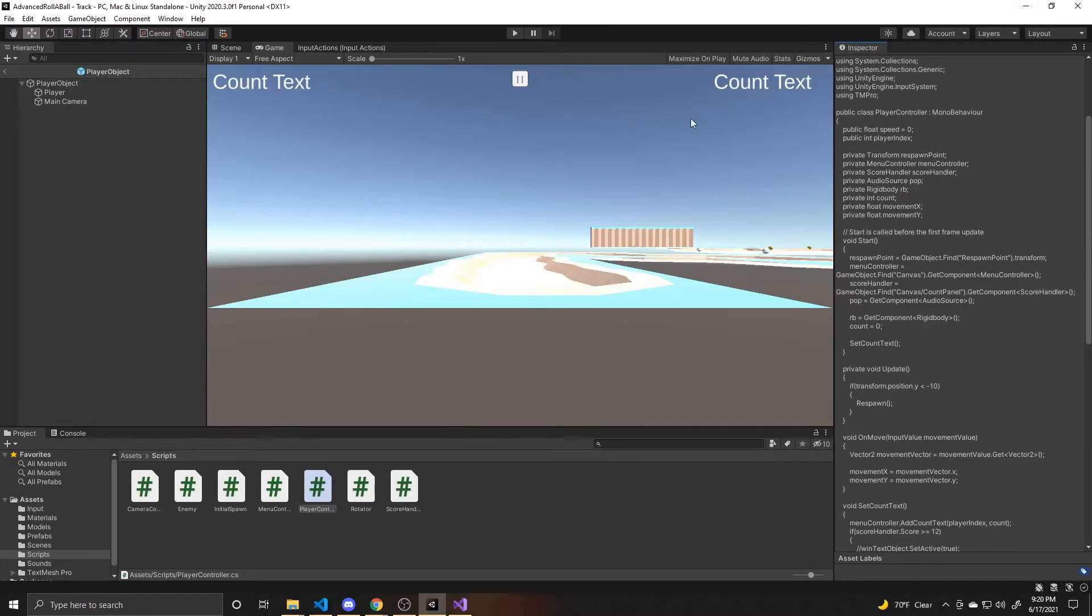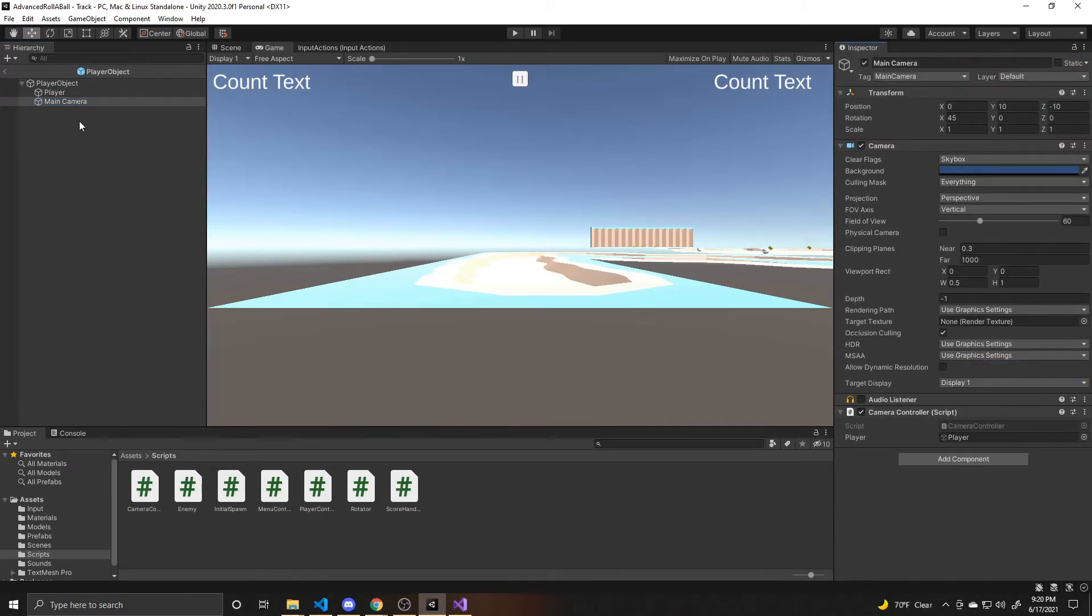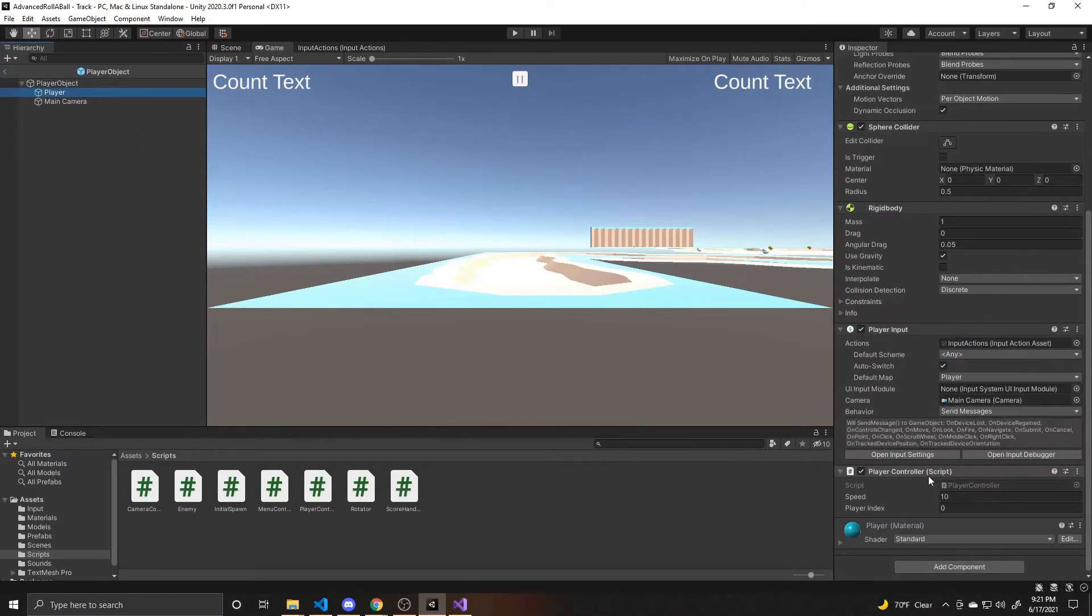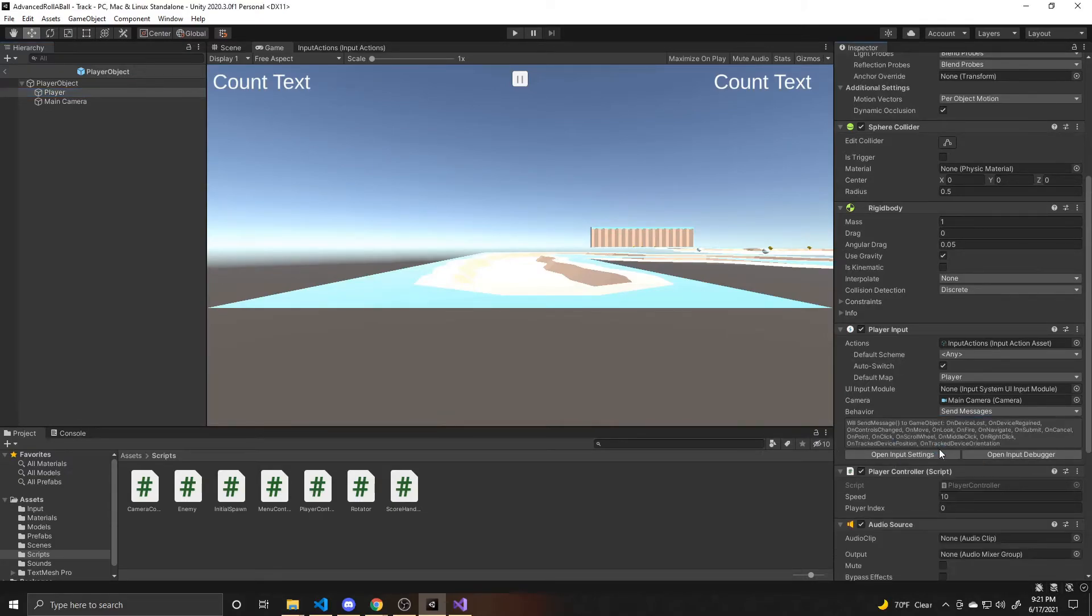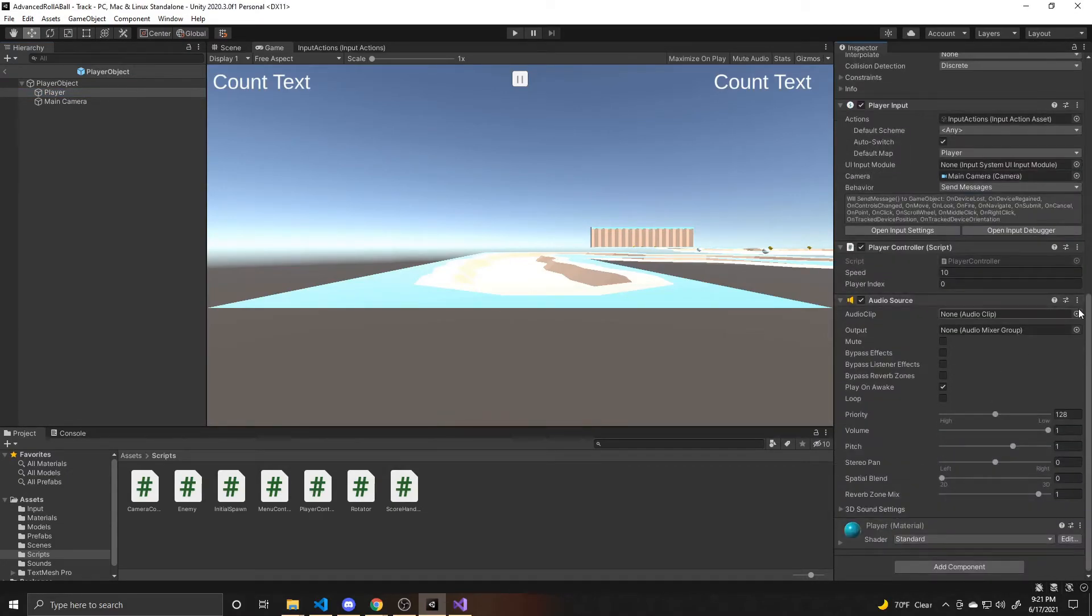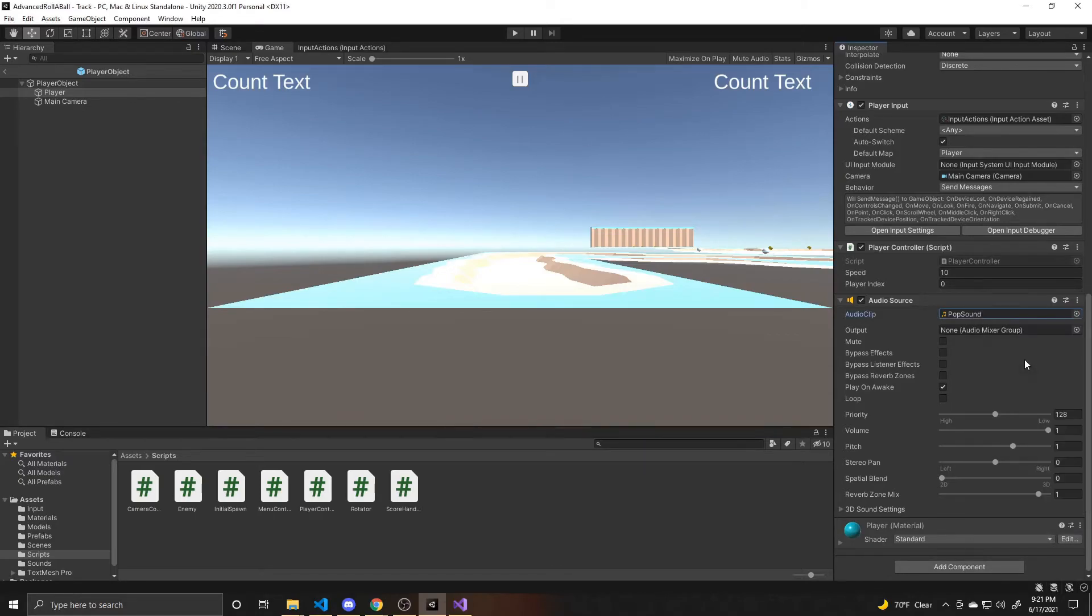And then I actually attached this to the camera, but I'm going to attach it to the player instead. Because that is where this player controller script is attached, that we're getting the audio component through. So you want to make sure just to reference that clip. And then again, uncheck play on awake.